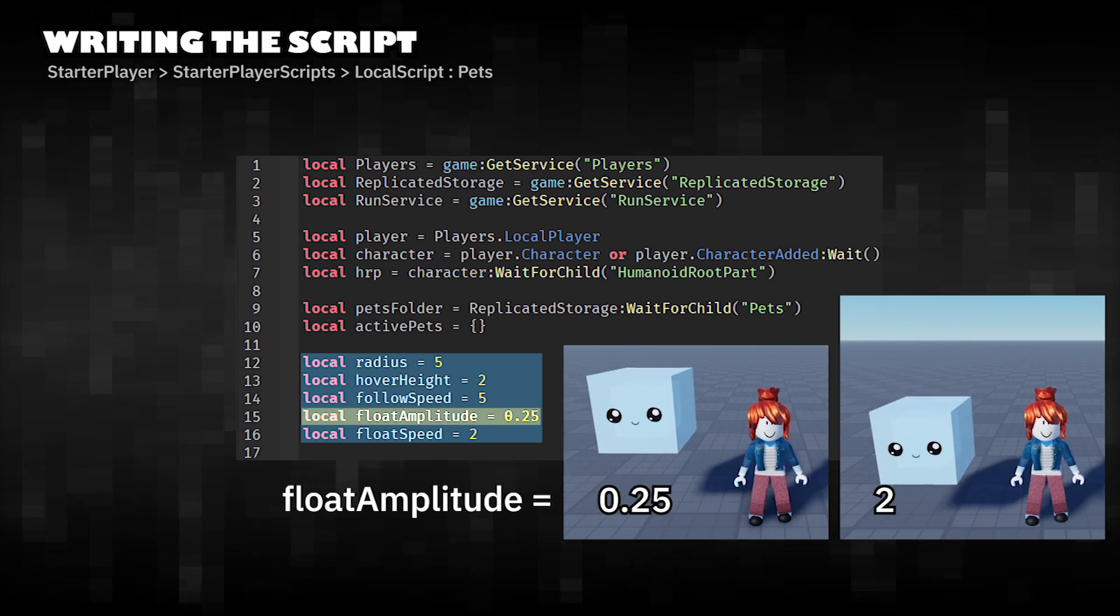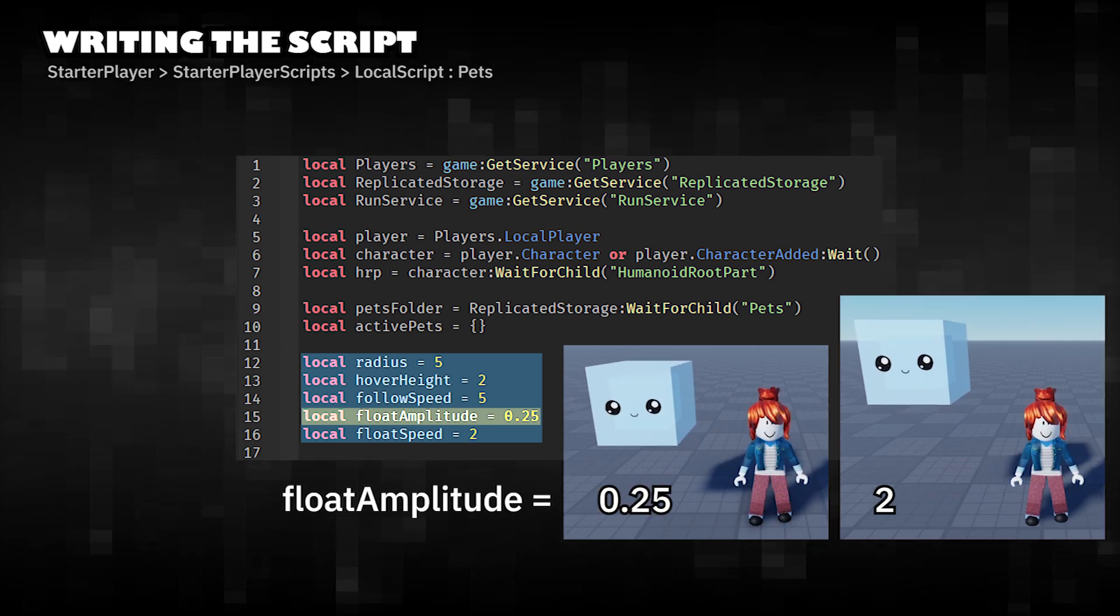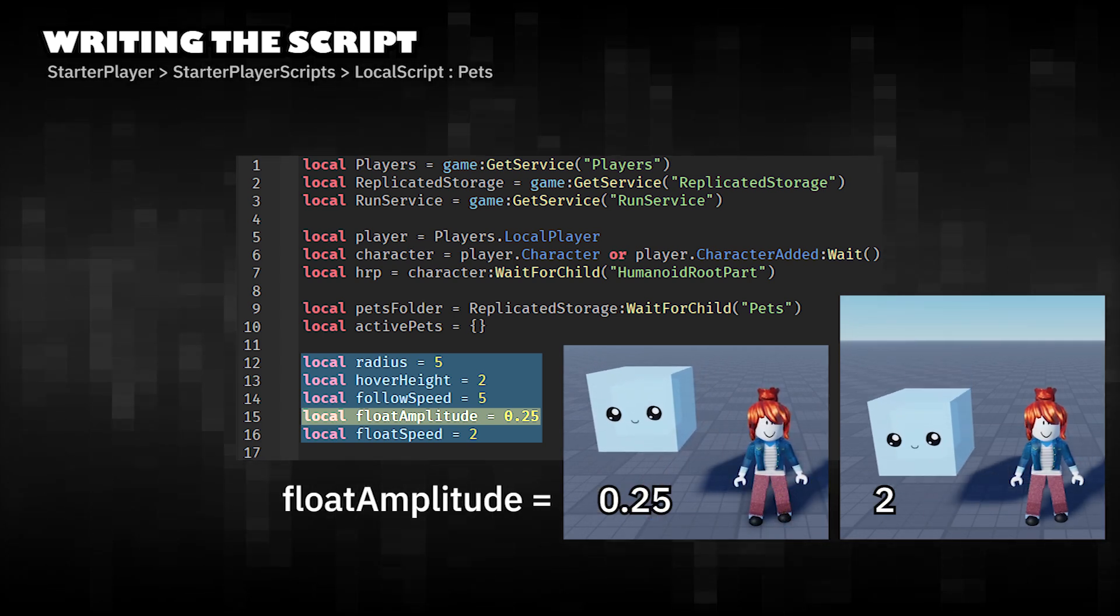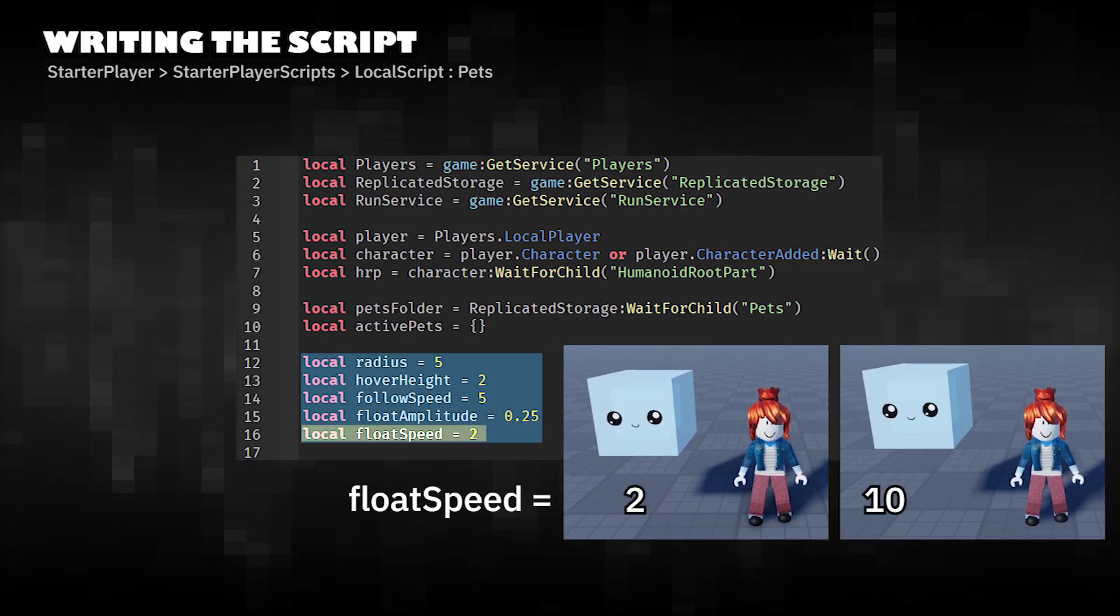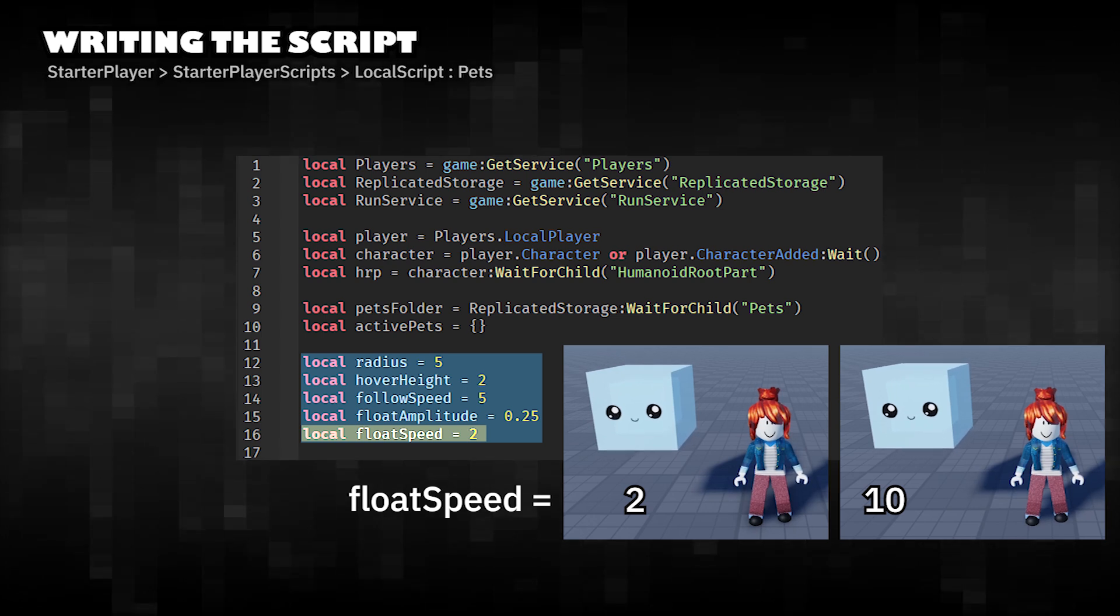Float Amplitude is the distance the pet floats up and down. Float Speed is the speed at which the pet floats up and down.